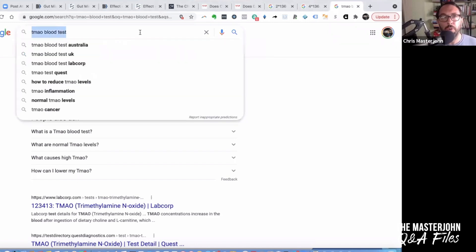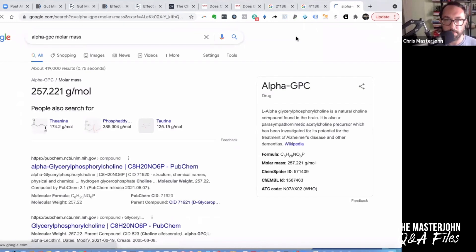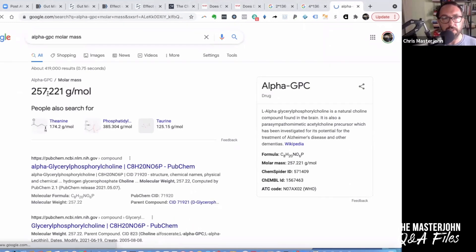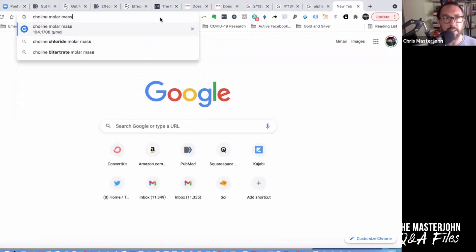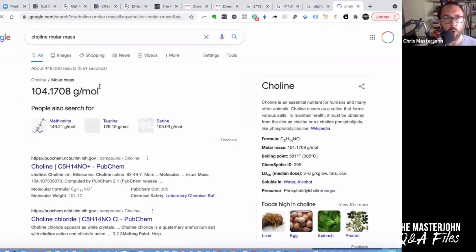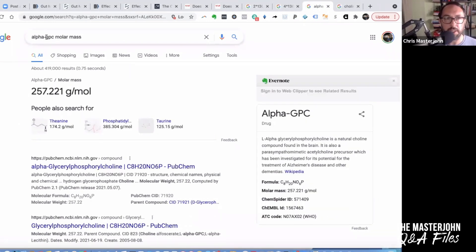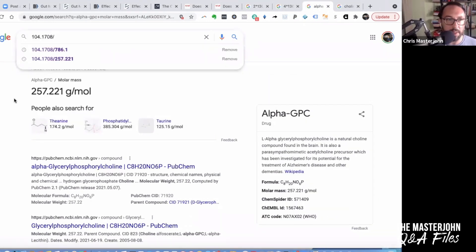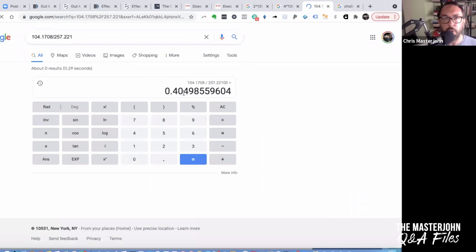So what you want to do — let's say you want to know what percent of alpha-GPC is choline. You search 'alpha-GPC molar mass' and Google gives it to you: 257.221. Then you search 'choline molar mass': 104.1708. You take the molar mass of the nutrient of interest and divide it by the molar mass of the complex form, and you get 0.404985.